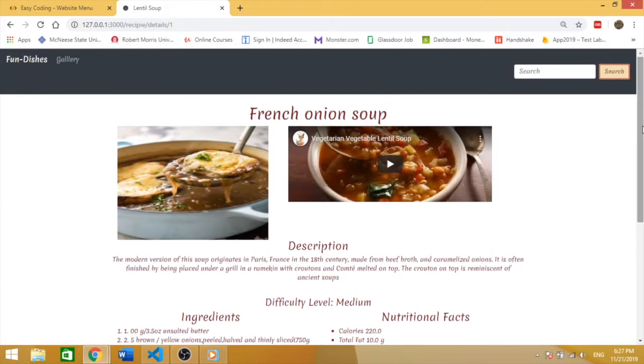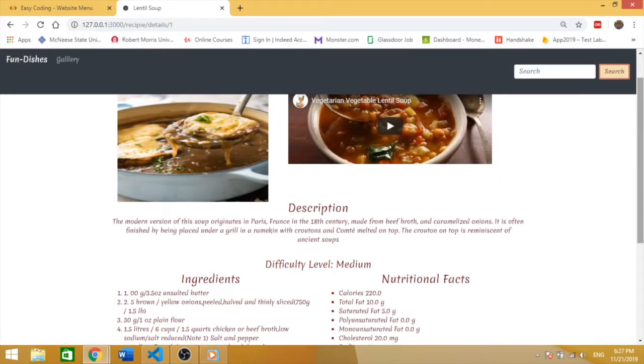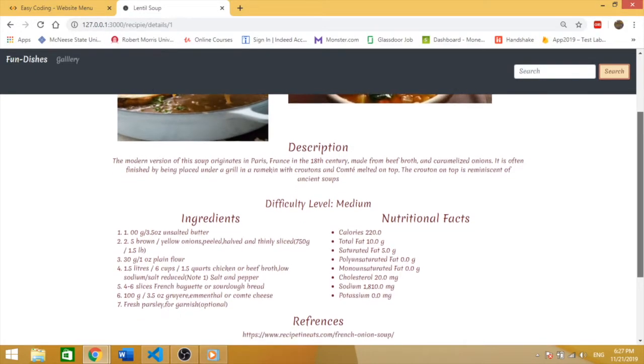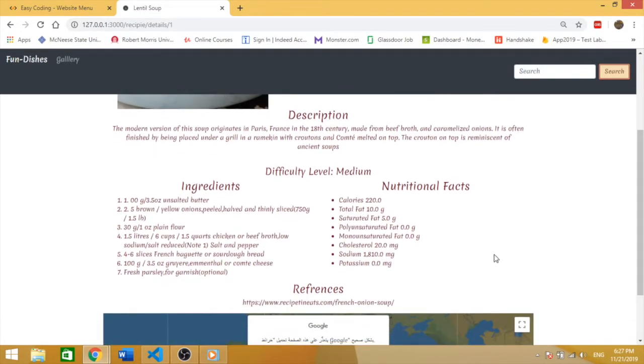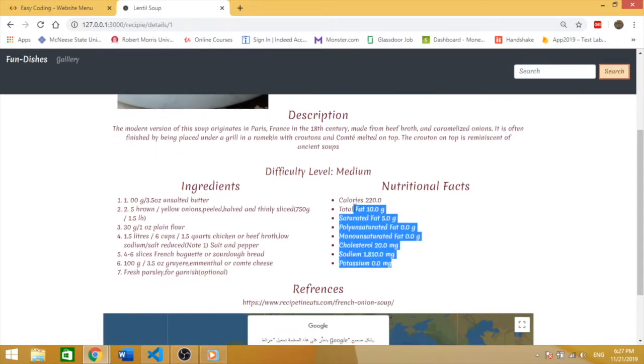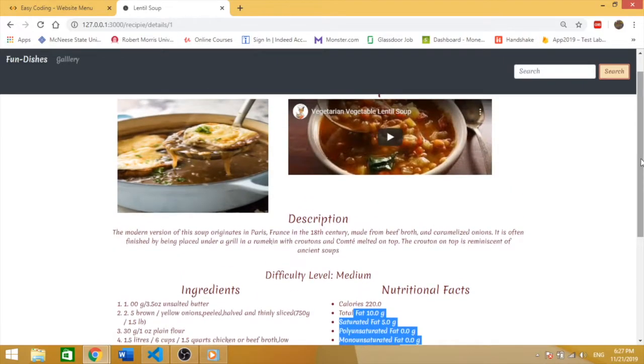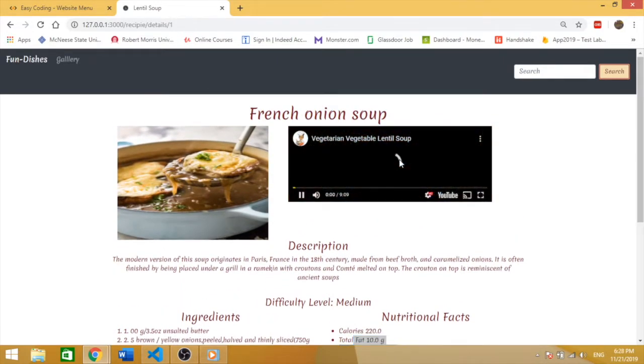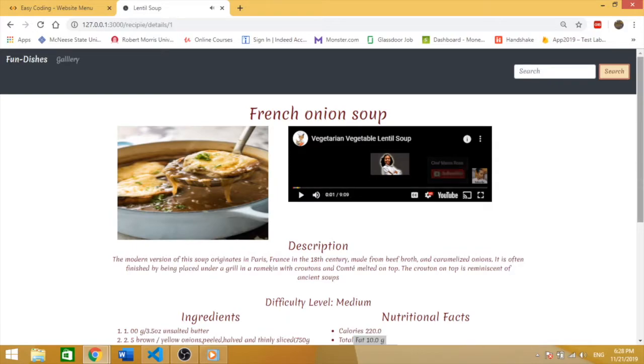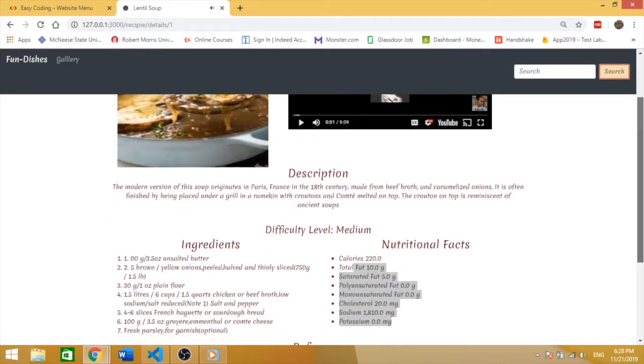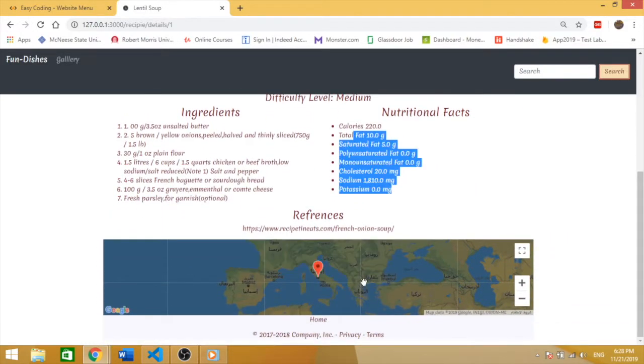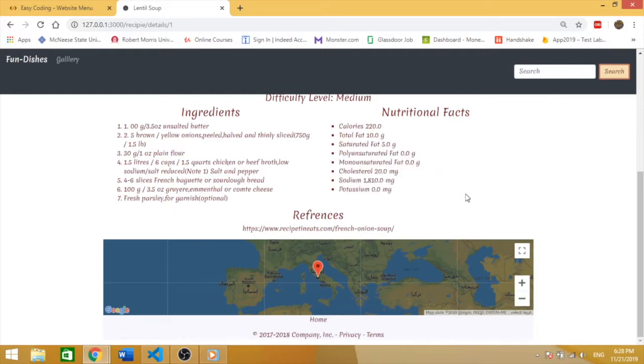You're going to see the description of this recipe, the ingredients, and some facts. Also provided is the YouTube video. Scroll down and you will see a map. This map represents where the food is originally from.